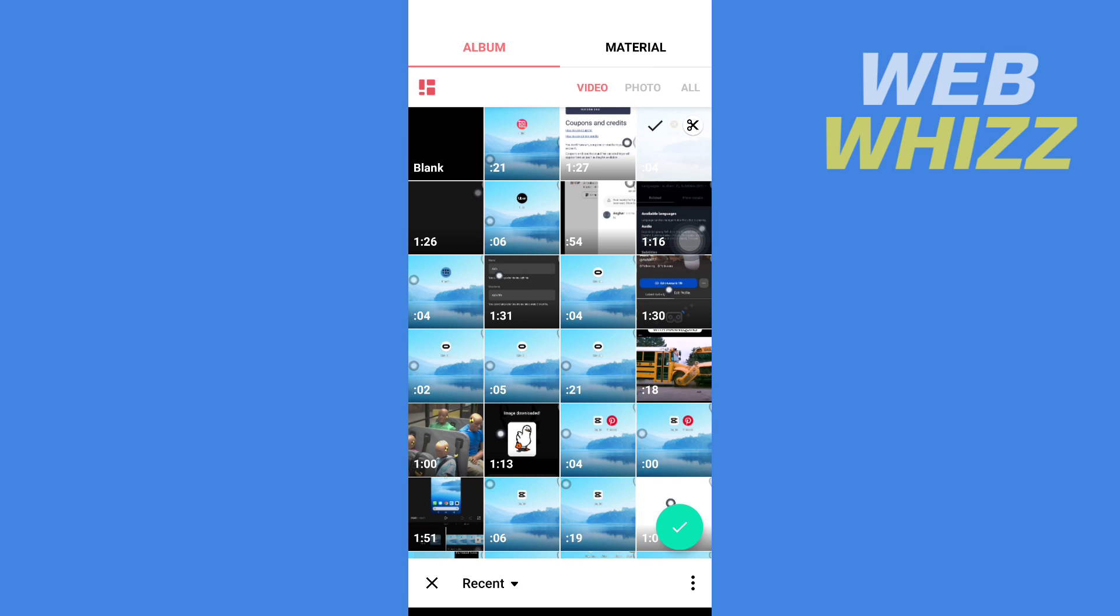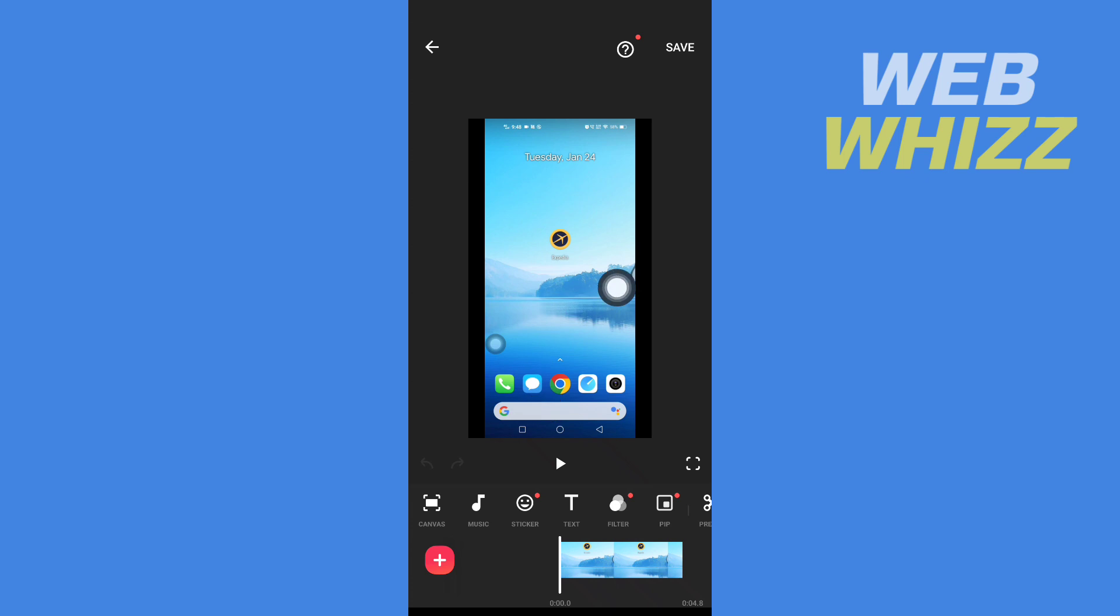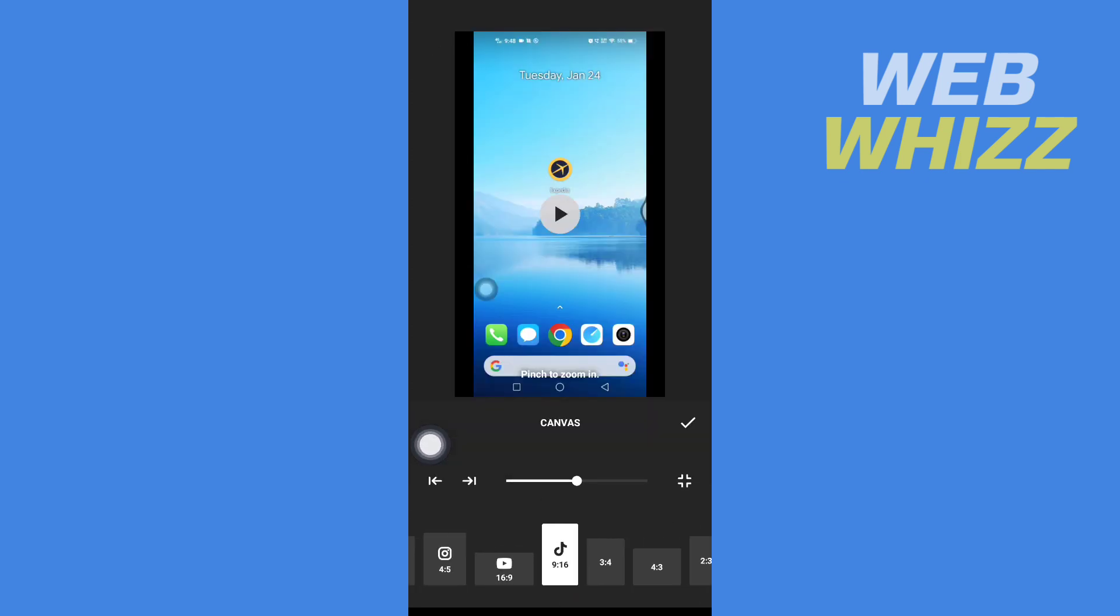After you have selected, tap on the check in the bottom right side and wait for it to load. Once the video is loaded on the app, you have to go to canvas in the bottom left side.